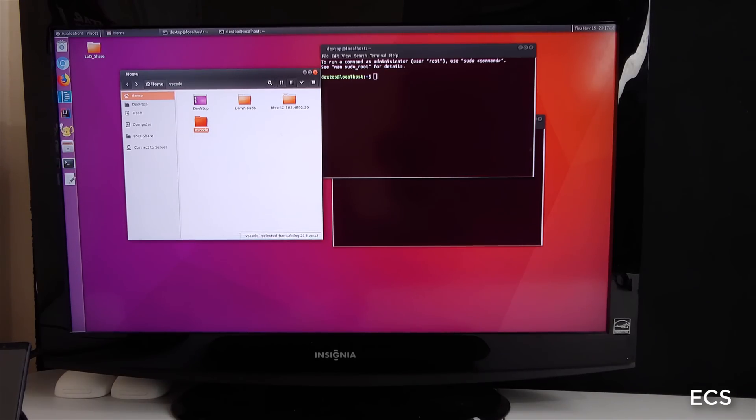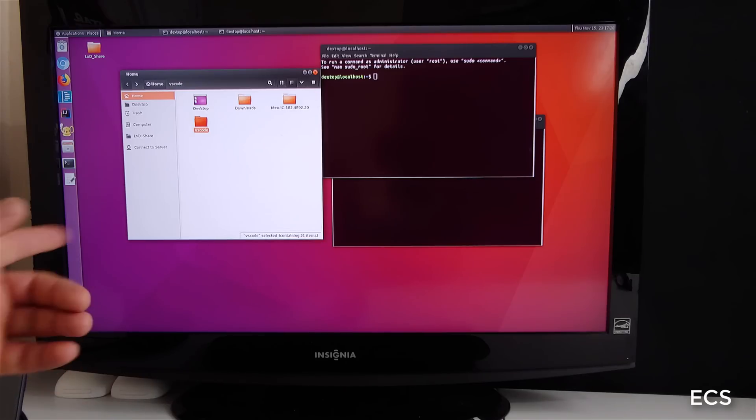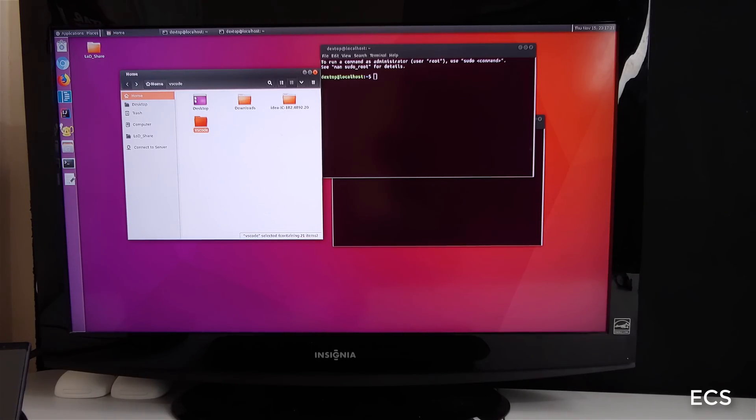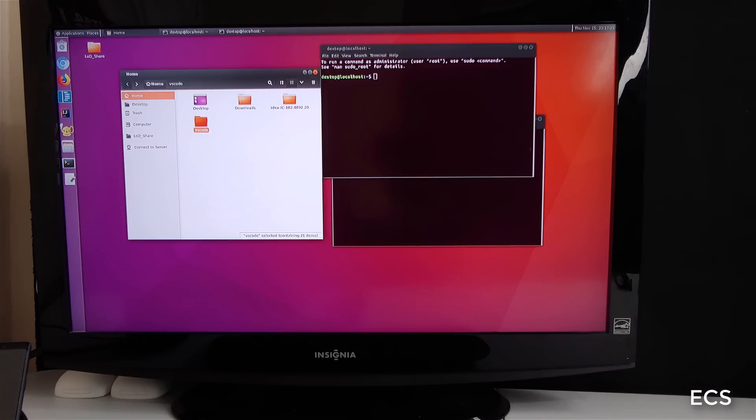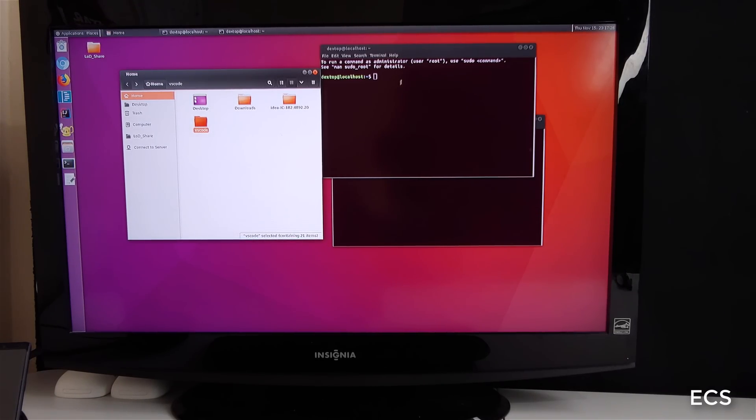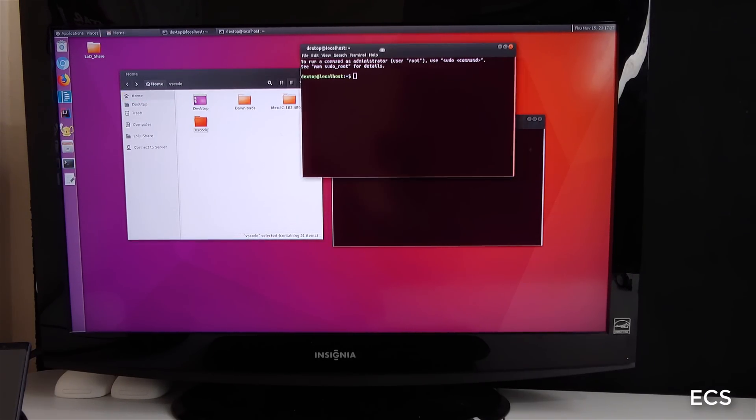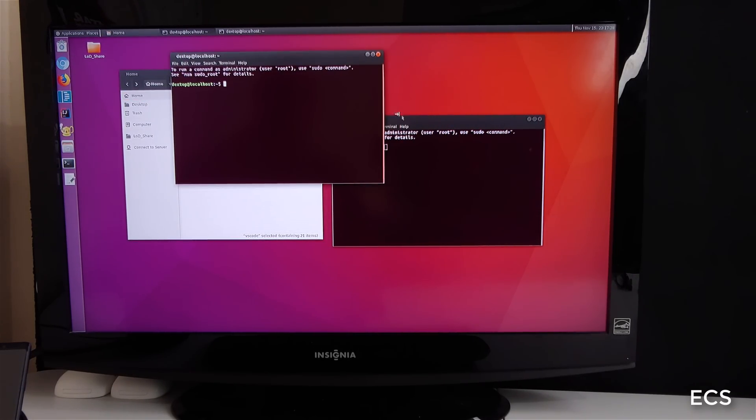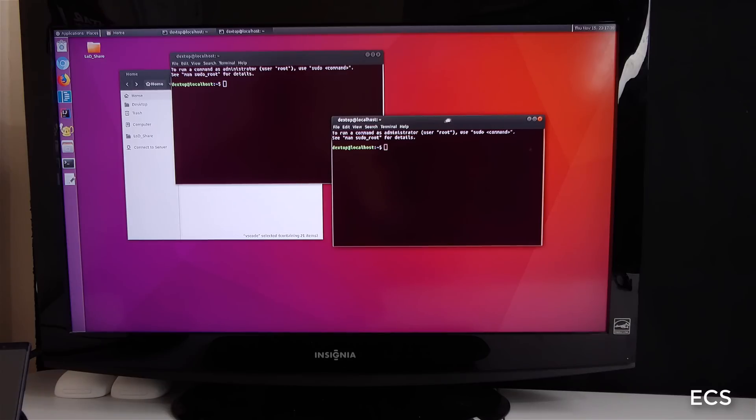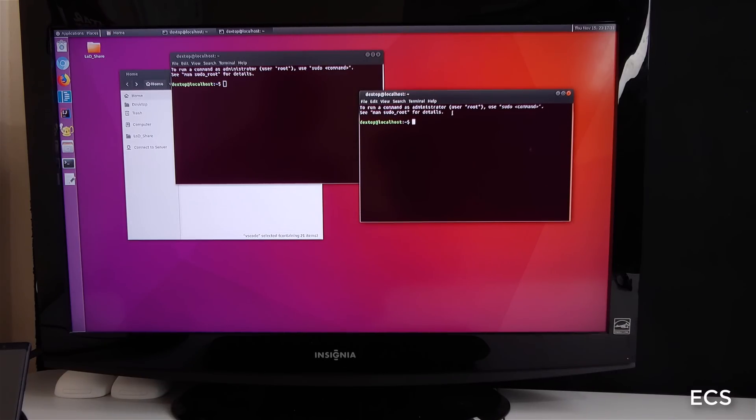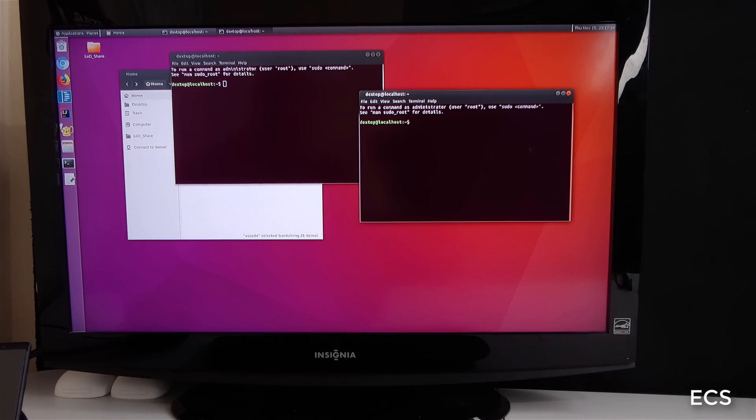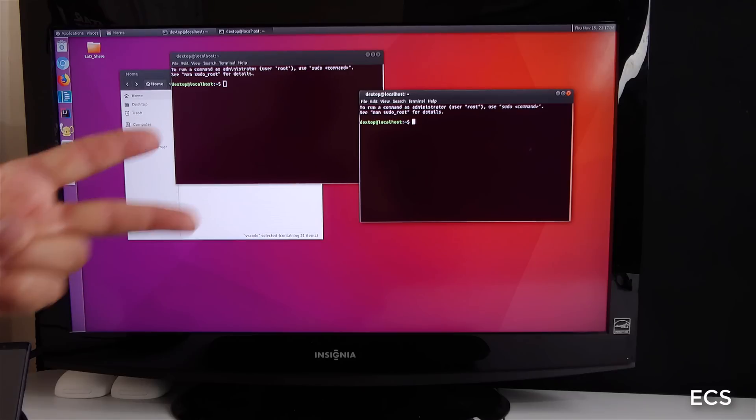So thank you, Samsung for allowing me to run Linux in my DEX environment. This is Erica Meads Computer Solutions, running Linux on the DEX environment. This is next level stuff right here. See you guys on the next video. Peace.